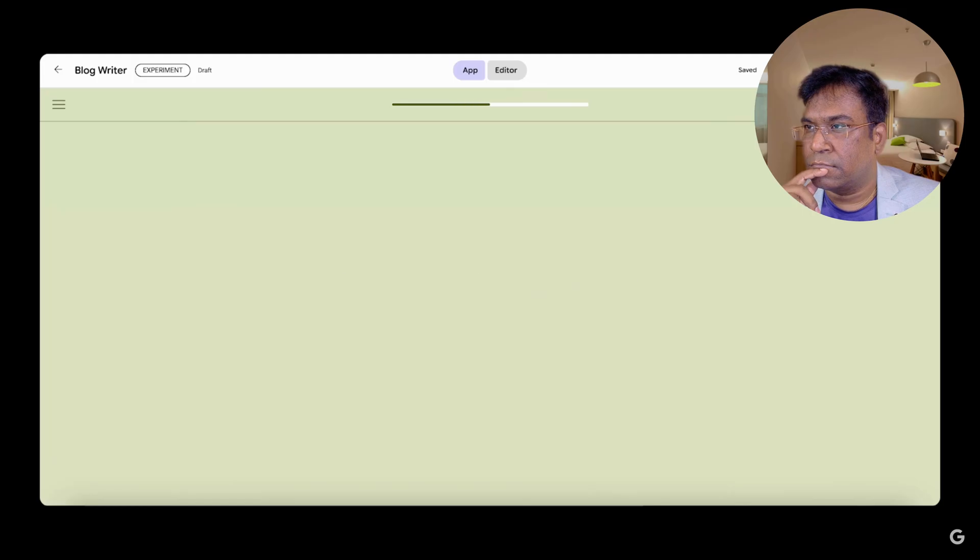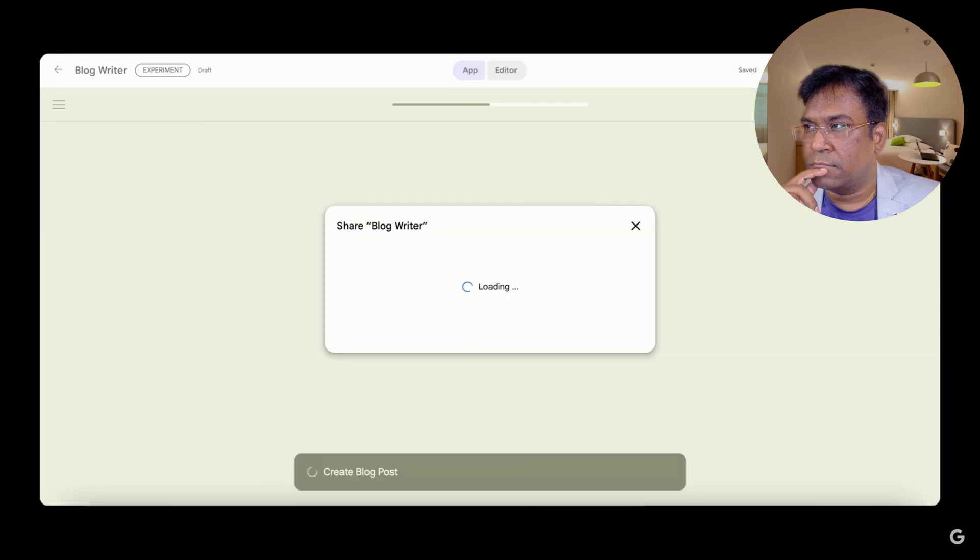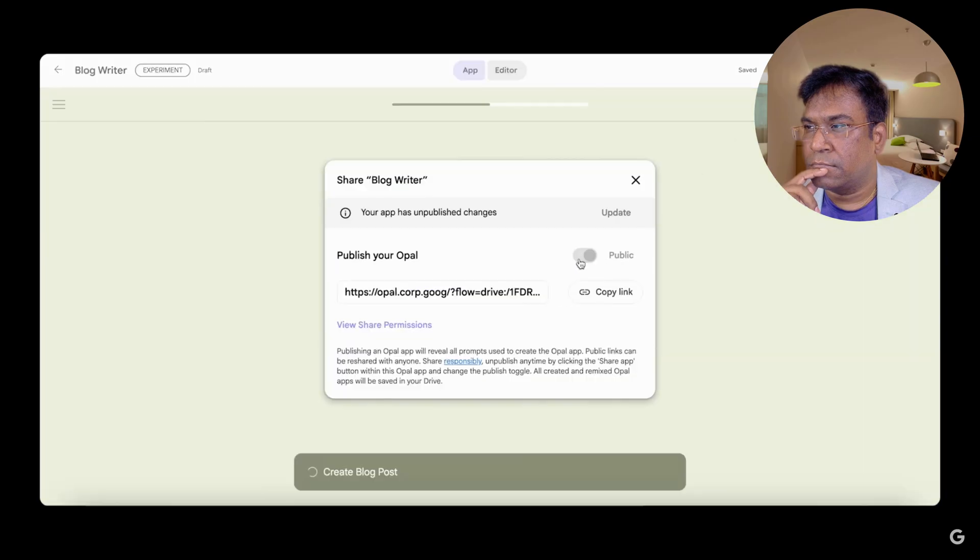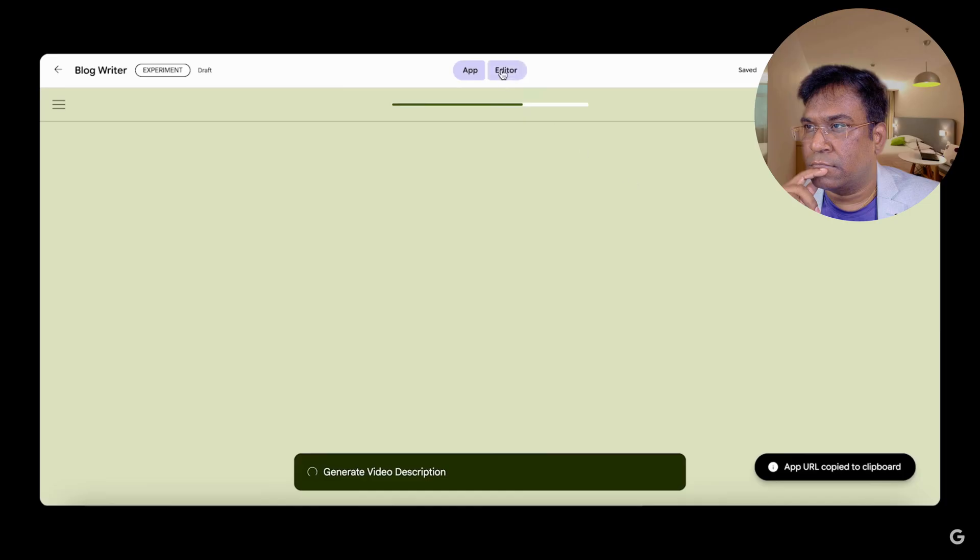While we wait for Opal to work its magic, let's look at how you can share and edit. To deploy and share, click on publish Opal and send the URL to a friend or colleague. To edit, let's dive behind the scenes.